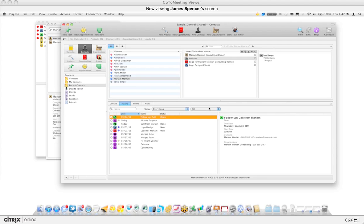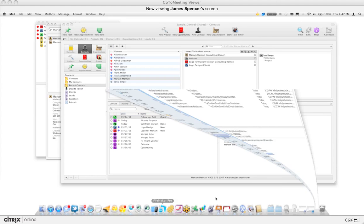In addition to triggering emails from Daylight, when you receive emails it's important to log those as well. Let's open up the Mail window and take a look at a few emails.